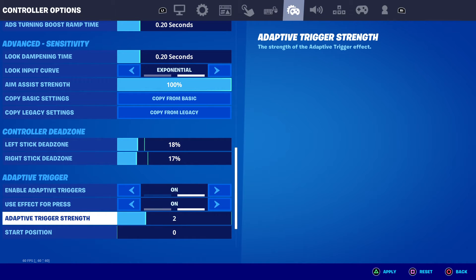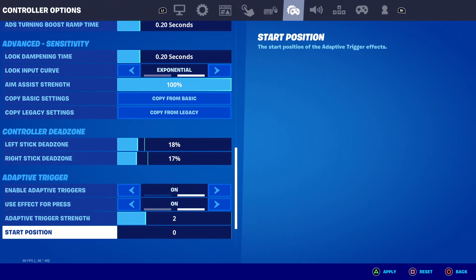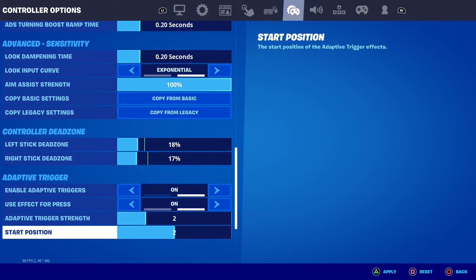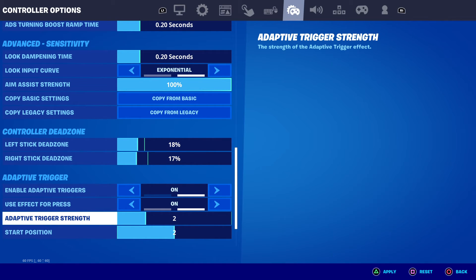As you can see here, you can change the strength of your trigger effect. Maybe set the first one to two and also the other one to one or two. Then try it for yourself, and if it fits for you, you can leave it or maybe make it a little bit bigger or lower.